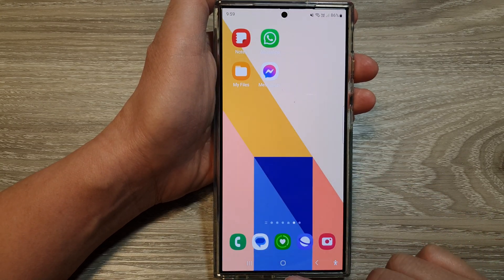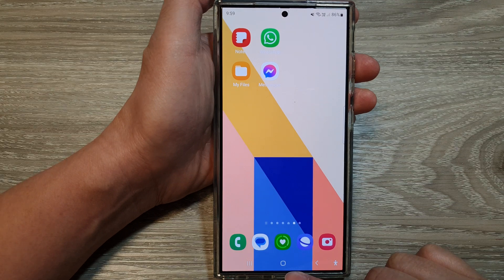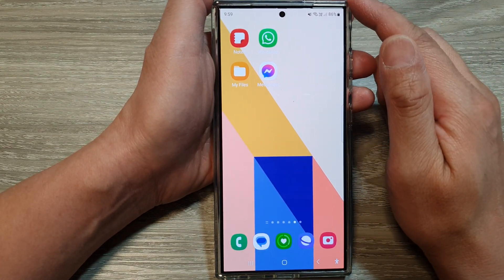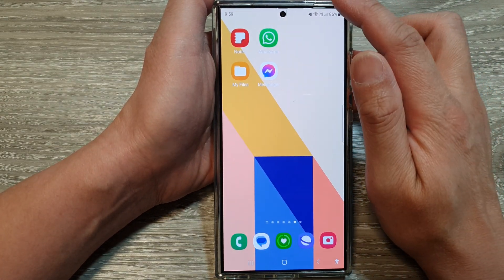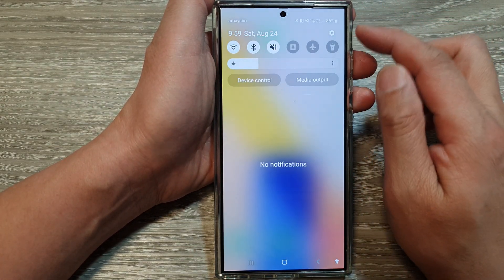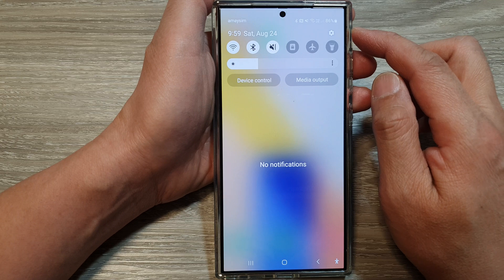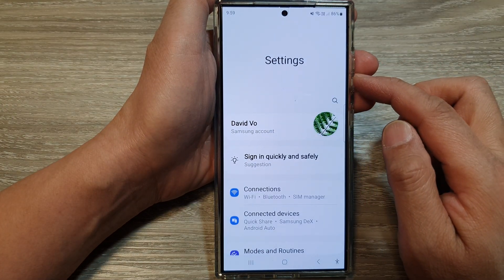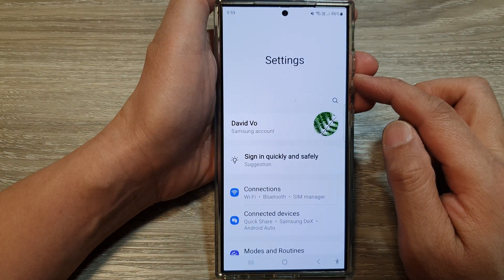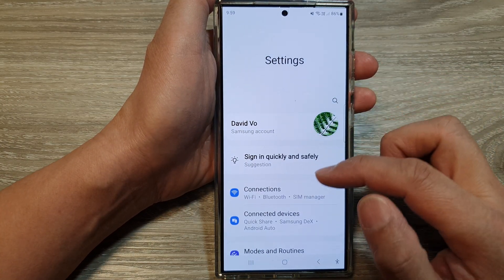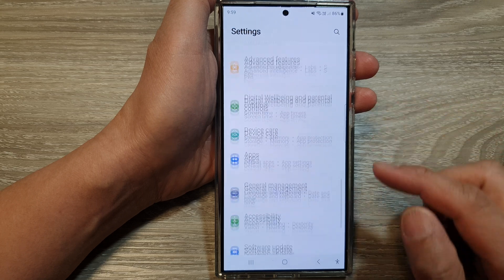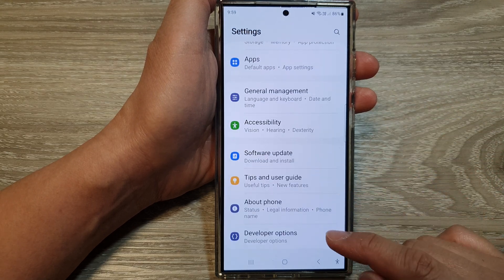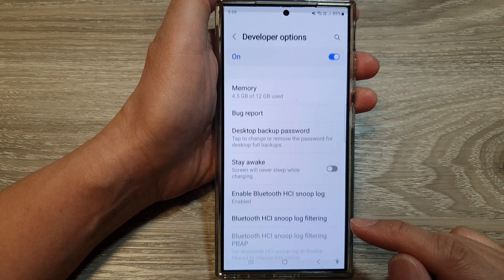First, tap on the home button to return back to the home screen, then swipe down at the top and then tap on the settings icon. Now in the settings page, scroll down to the bottom and then tap on developer options.